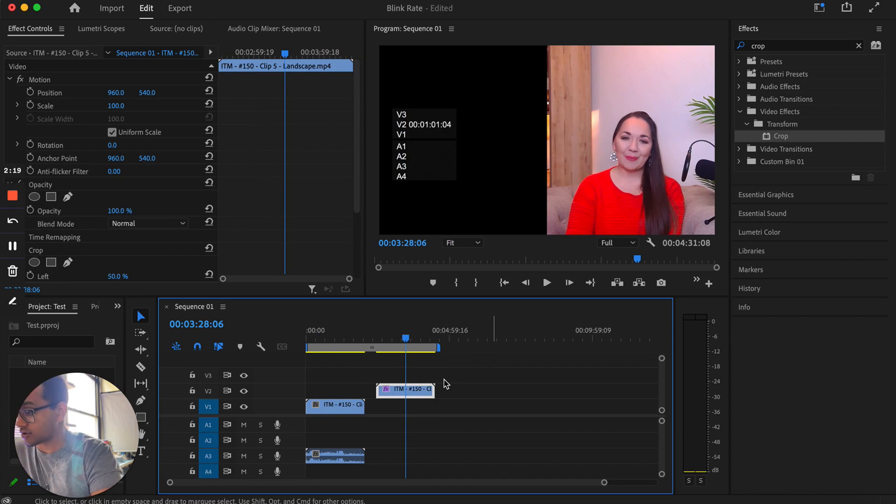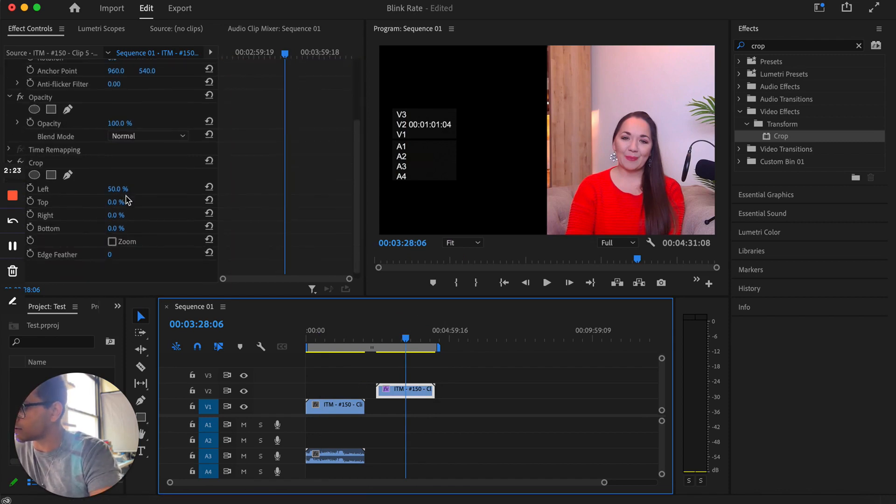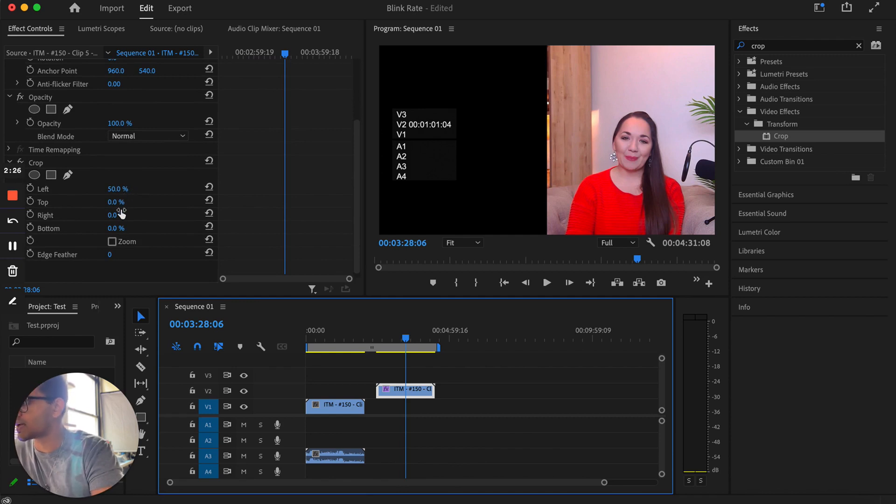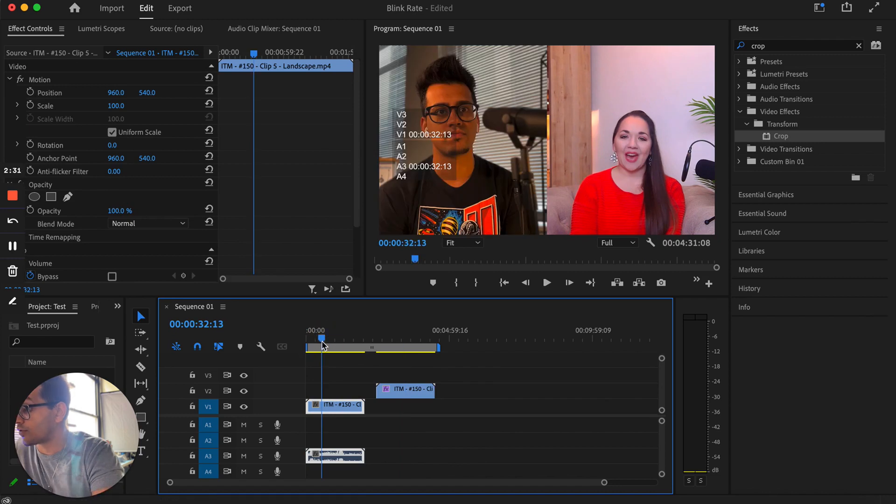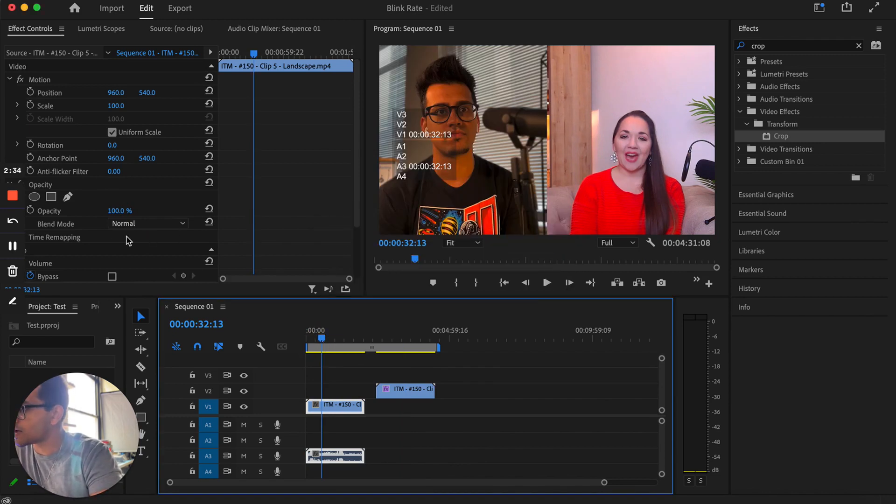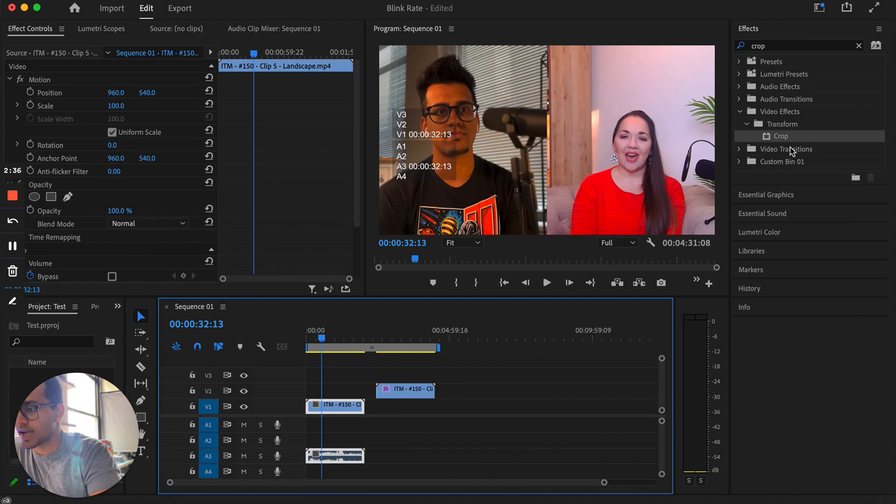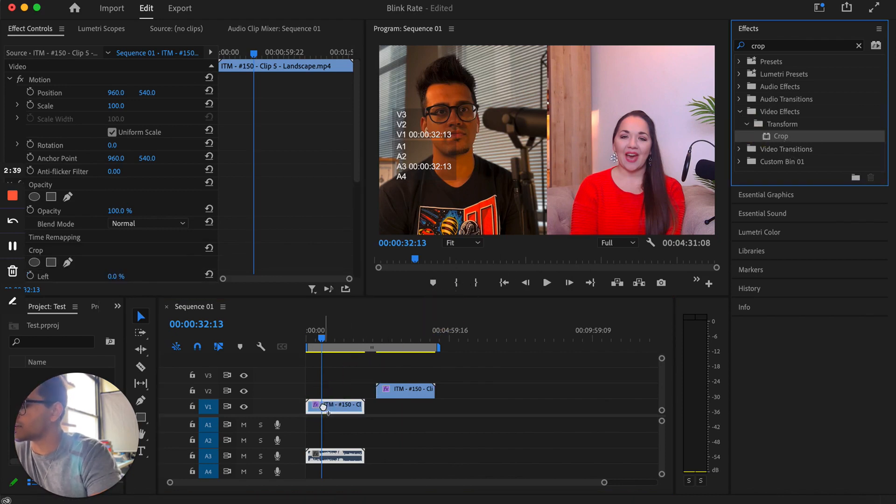So that actually worked perfectly. You can obviously play around with this a little bit more, 60%, 70% if you needed. For example, this track, I'm going to need to crop from the right. I'm not going to crop from the left because that would cut me out. So I need to come back to the effects section, drag that effect on top of this clip.